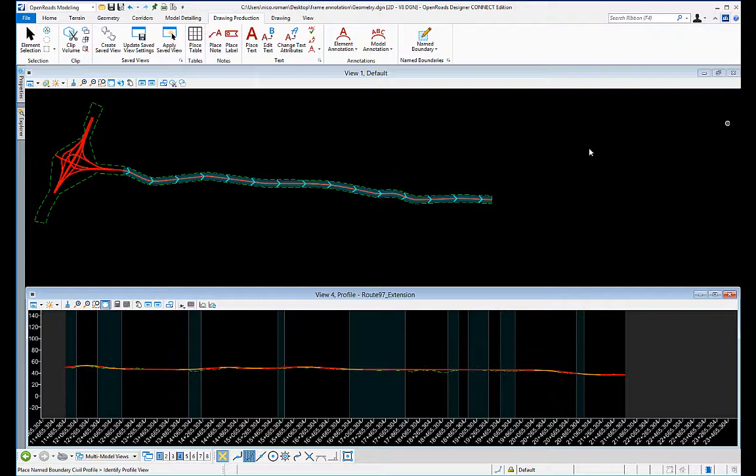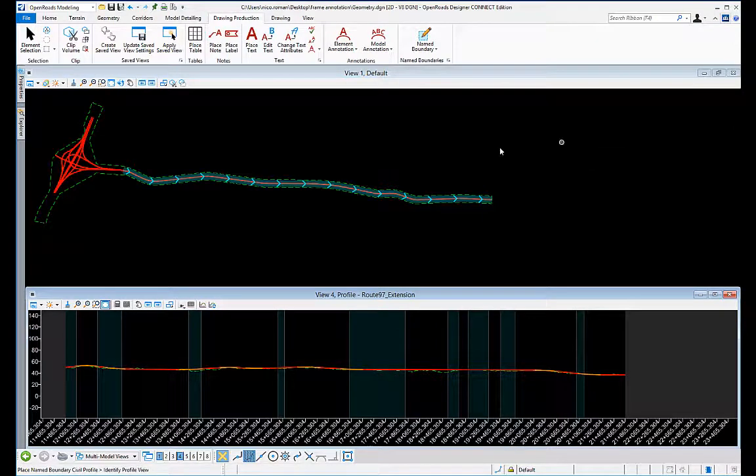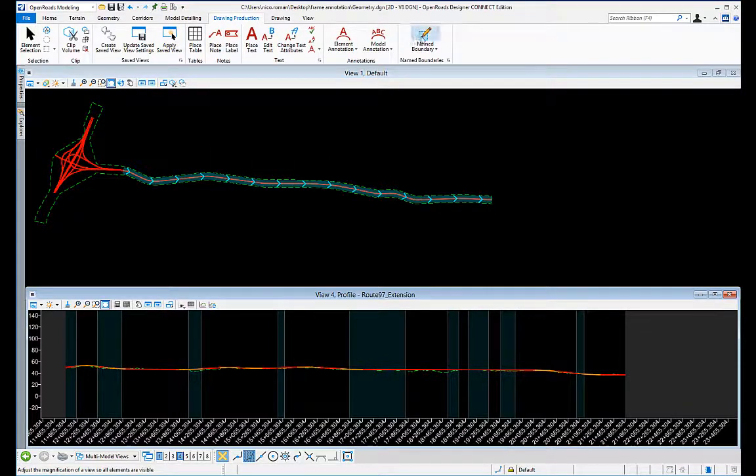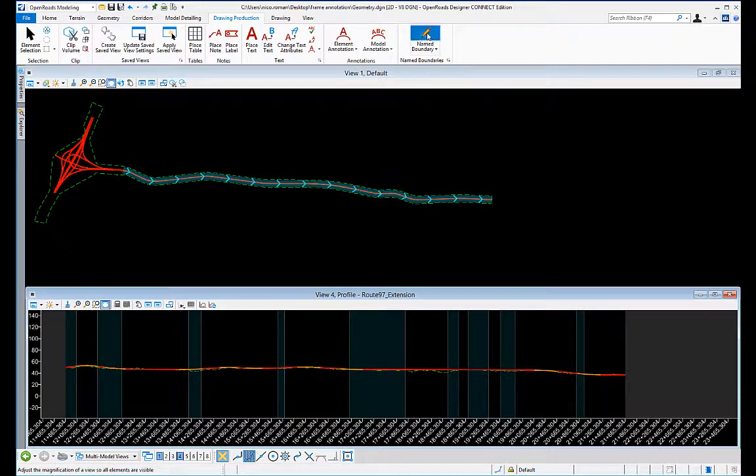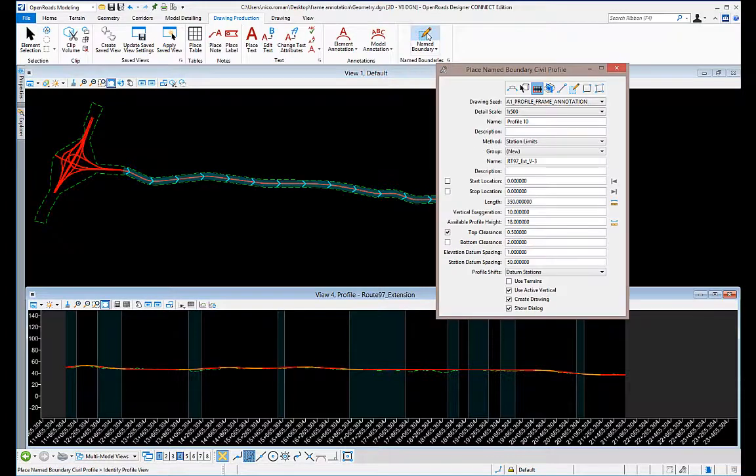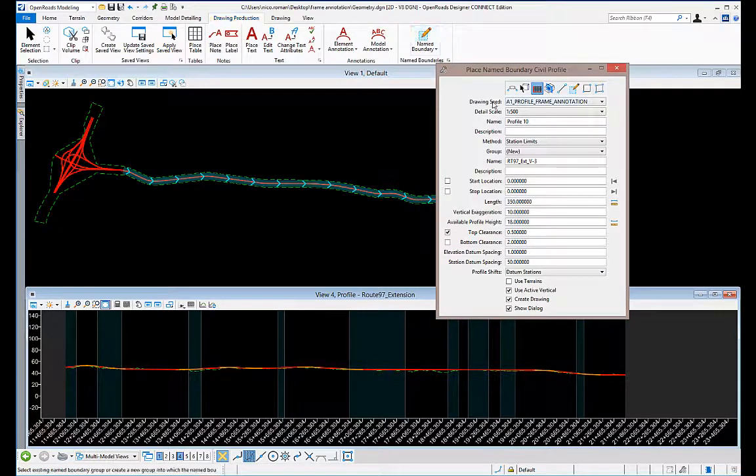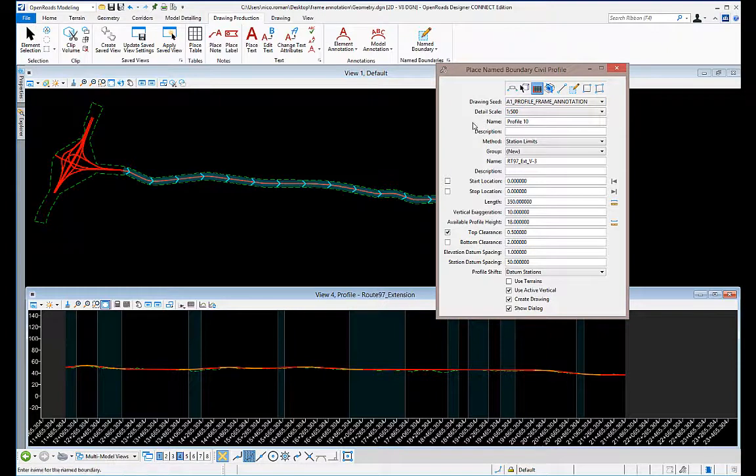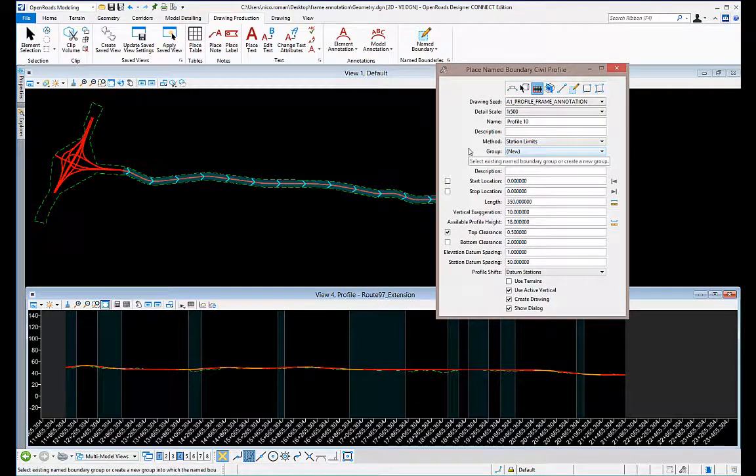To create a frame profile annotation, go into your file. Just like placing a boundary when you do plan profiles, you will select name boundary, but on the drawing seed you will select a frame annotation drawing seed that has been created. You can create your own, and that will be in another video.